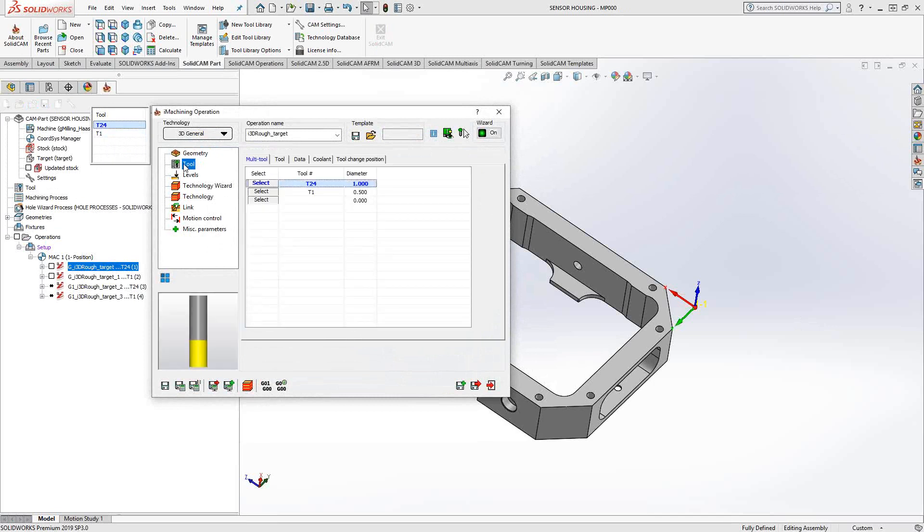Under tool, again, we covered this in the previous video. Multi-tool. So I refer you to that video to see exactly what all this is about.